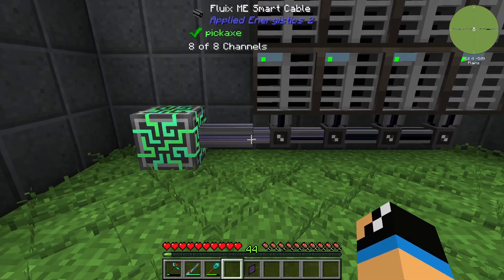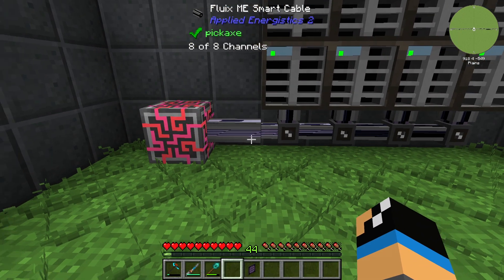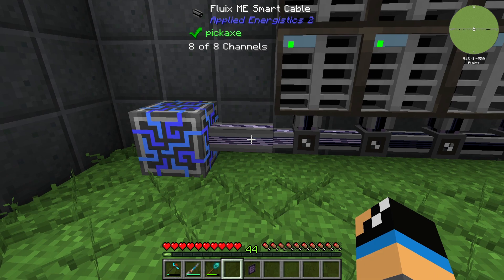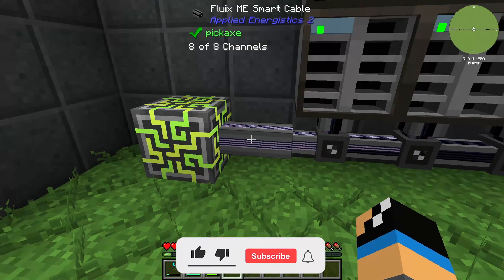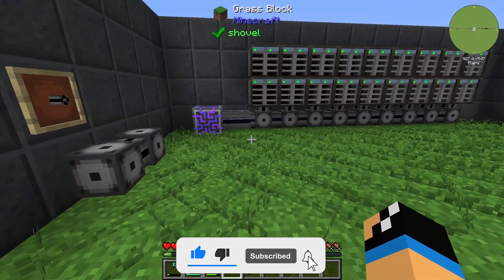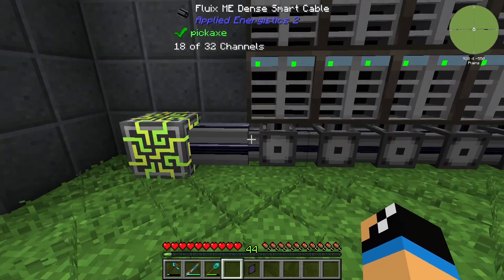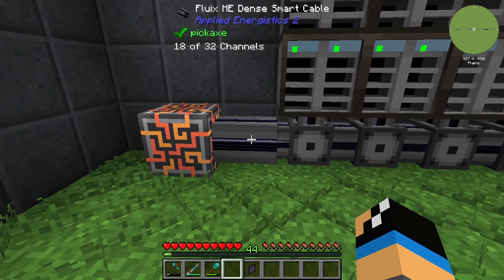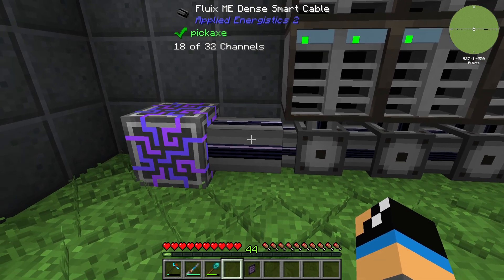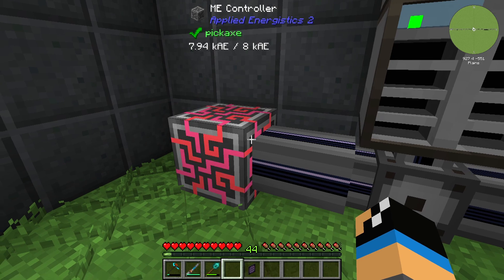The FluixME Smart Cable can only transport 8 of 8 channels — that's its limitation. The FluixME Dense Smart Cable, on the other hand, is able to transfer all 32 channels that an ME controller can support, making it the higher tier cable.